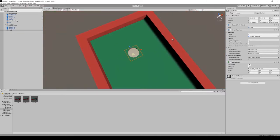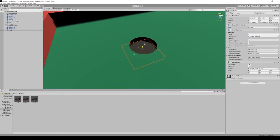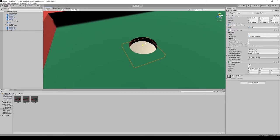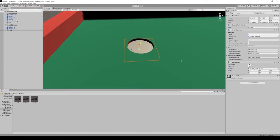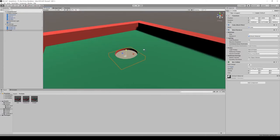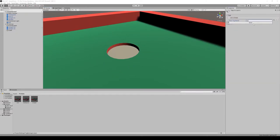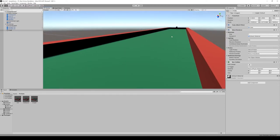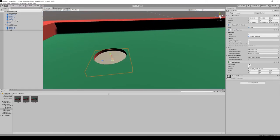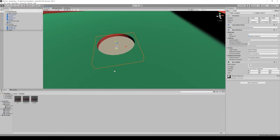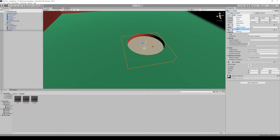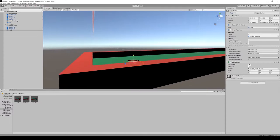Let's get out of orthographic view, then bring the cube about halfway up the hole — around here is good. We want to set this to trigger. It's going to have a tag on it — let's add a tag and call it 'hole' (this is case sensitive). When the ball rolls in, it enters the trigger and we'll have a function that checks whether the trigger has the tag 'hole'. Let's set the tag to 'hole'.